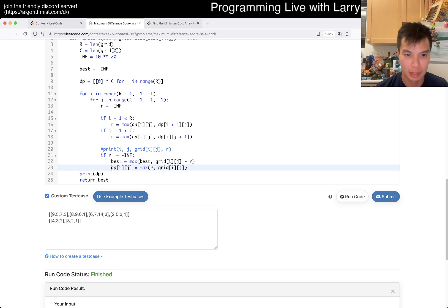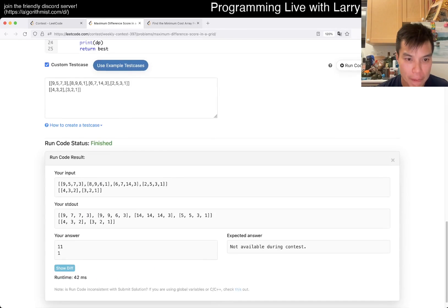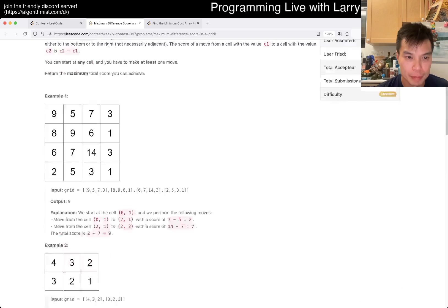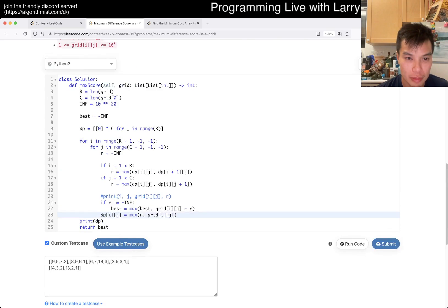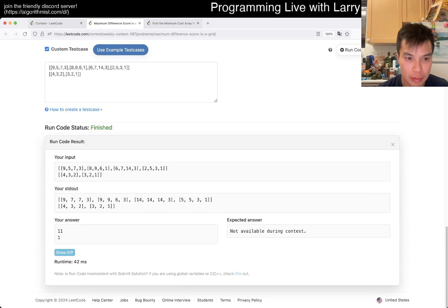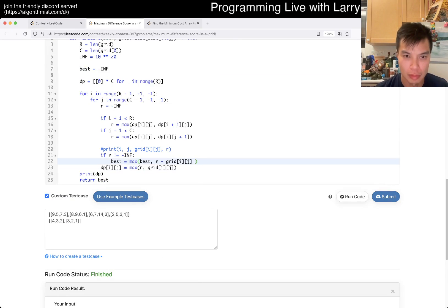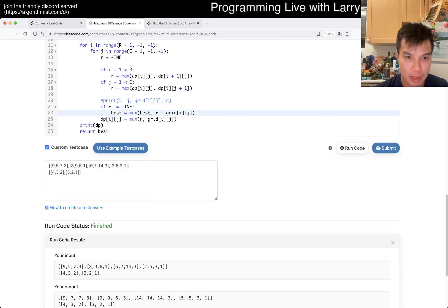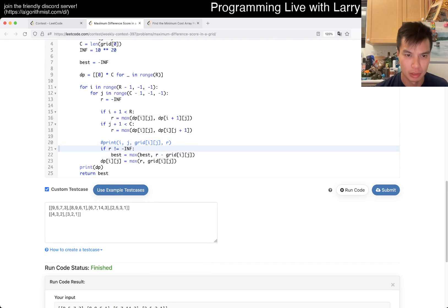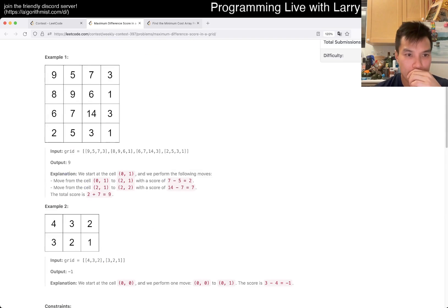Oh — this just happens, this propagates incorrectly. At (0, 0) we make one move. Okay, it's almost close. Is that right? 8 — why am I getting 8?